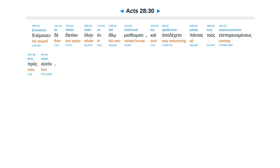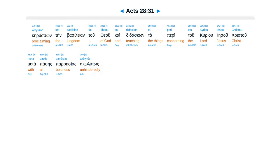Inimenende, dia tean halen in idio mislomati, ca apedecata pantastus esporiwamenus prasautan, ca ruson ten basilean tu theu, ca didascon tap ritu curiu Iesu Christu, metapases pareseas acolutos.